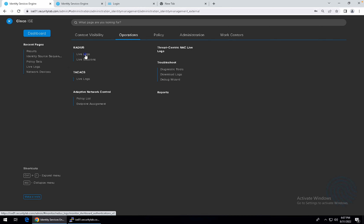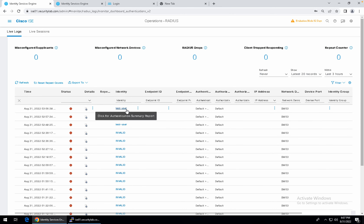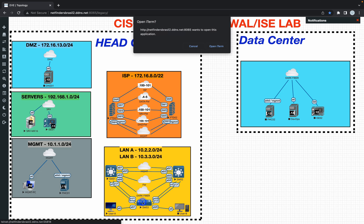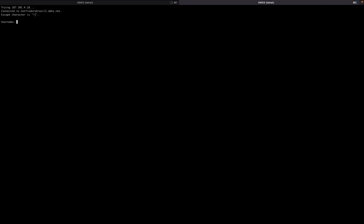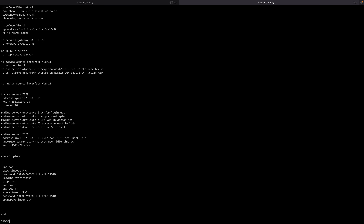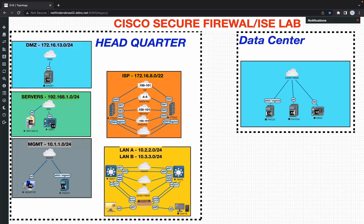Let's go to the live logs. The test user is a user I configured on the switch - it's a command that keeps sending authentication to check if the server is alive or not. So admin with Cisco enable, Cisco show run pipe section - here we go, we have the ISE server and we do an automate tester with the username 'test user' just to check if the ISE server is up or not.